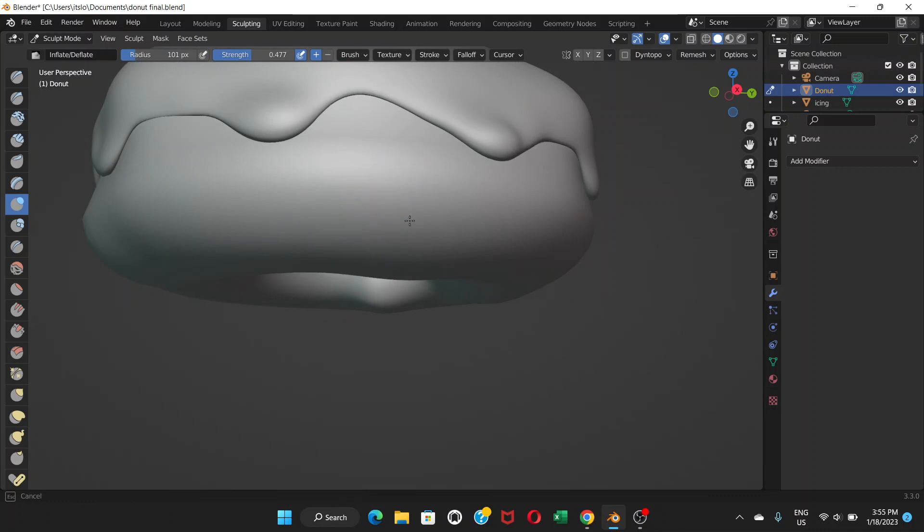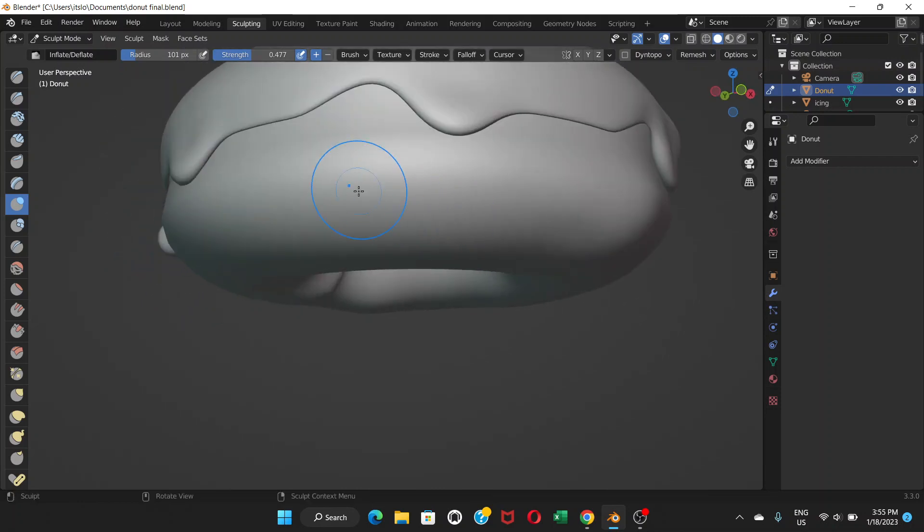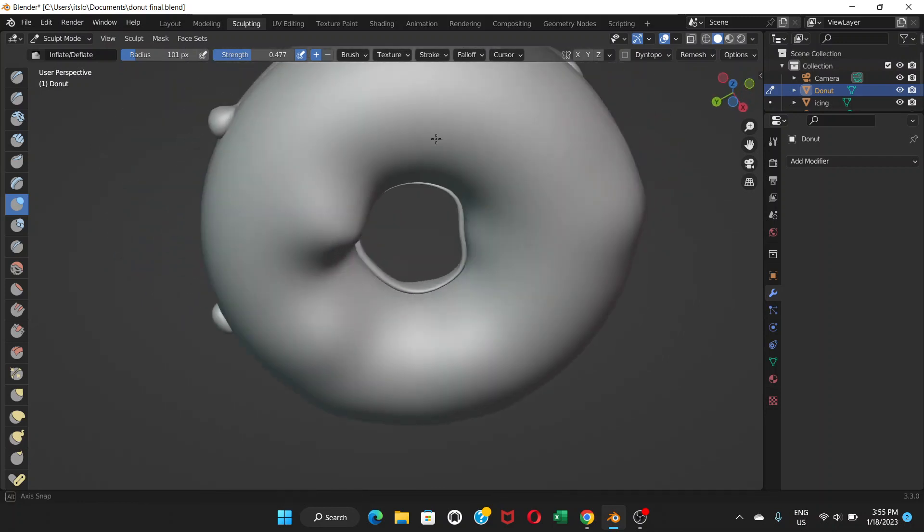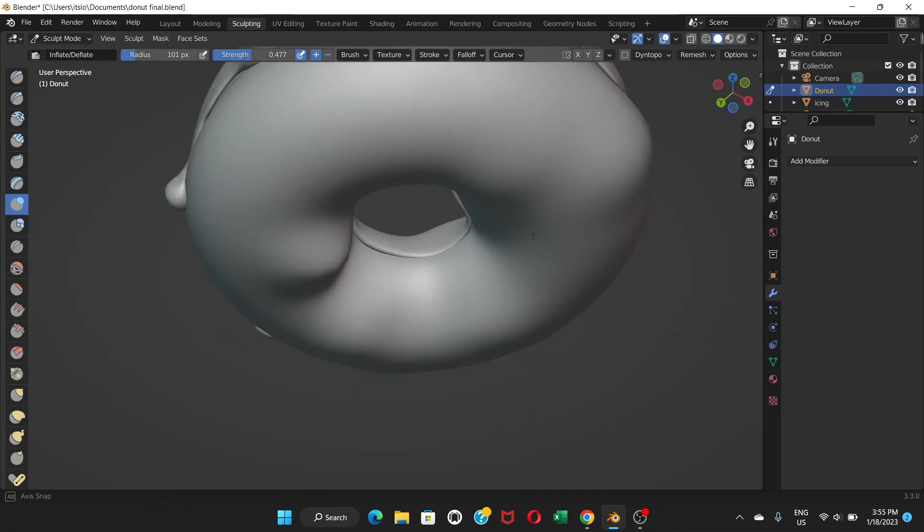Right now I don't see any need on this one but still you can try maybe around here, a little bit of bumpy thing.